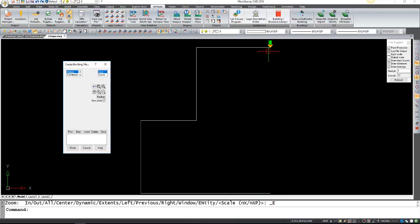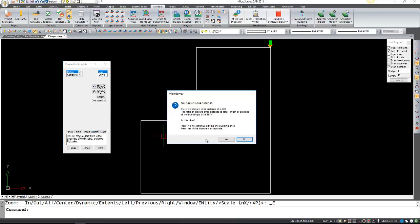Now we just want to close it, but instead of entering in that last segment we can just click on close. Then it'll give a little report showing the closure of zero because we just drew it all perfectly here, so there won't be any errors.